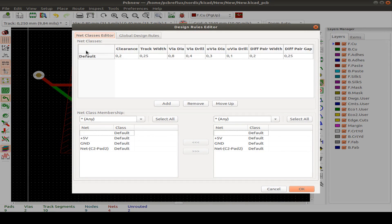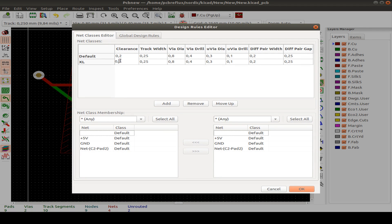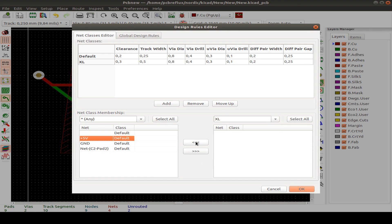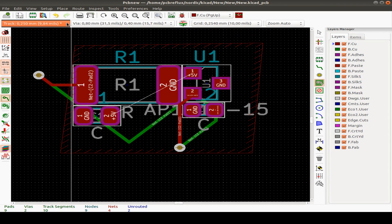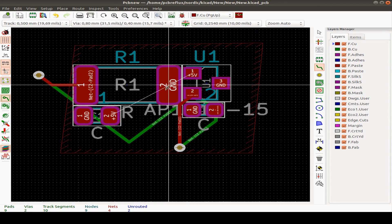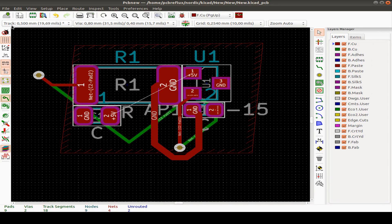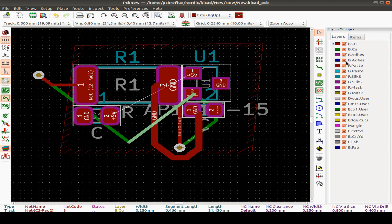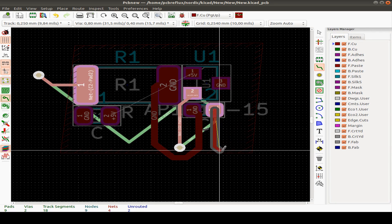We only have one design rule. We can add another — maybe call it XL — with more clearance and double the track width. We can also assign the 5V rail and ground net to the XL rule. Now we see that our track width is a little bigger and follows the design rules, switching between rules depending on where we start the track.